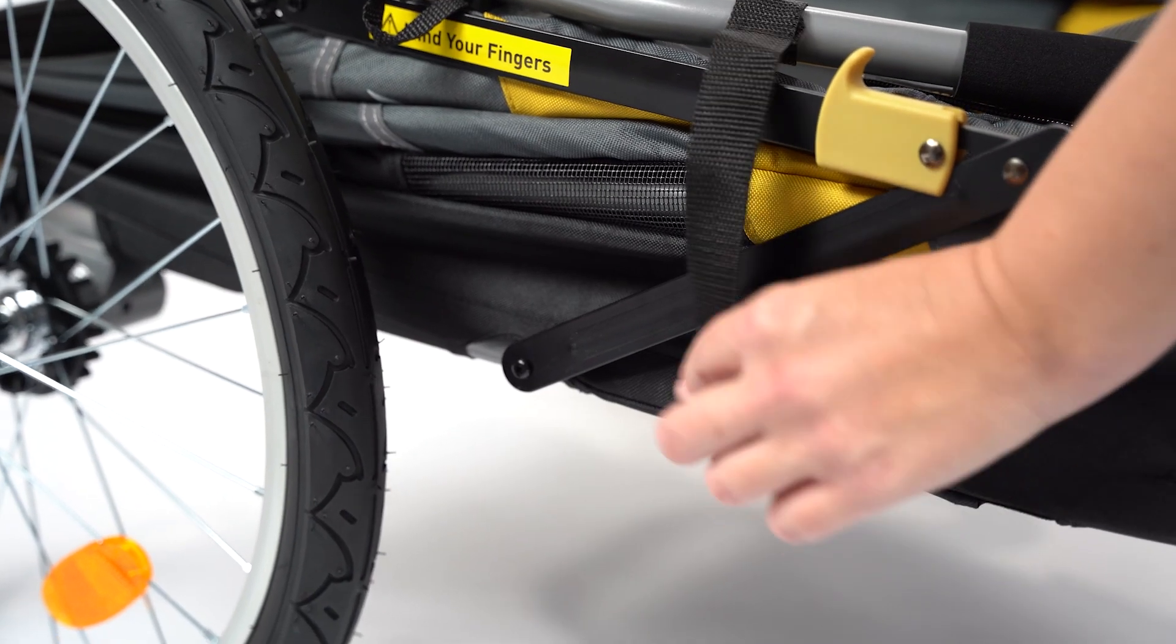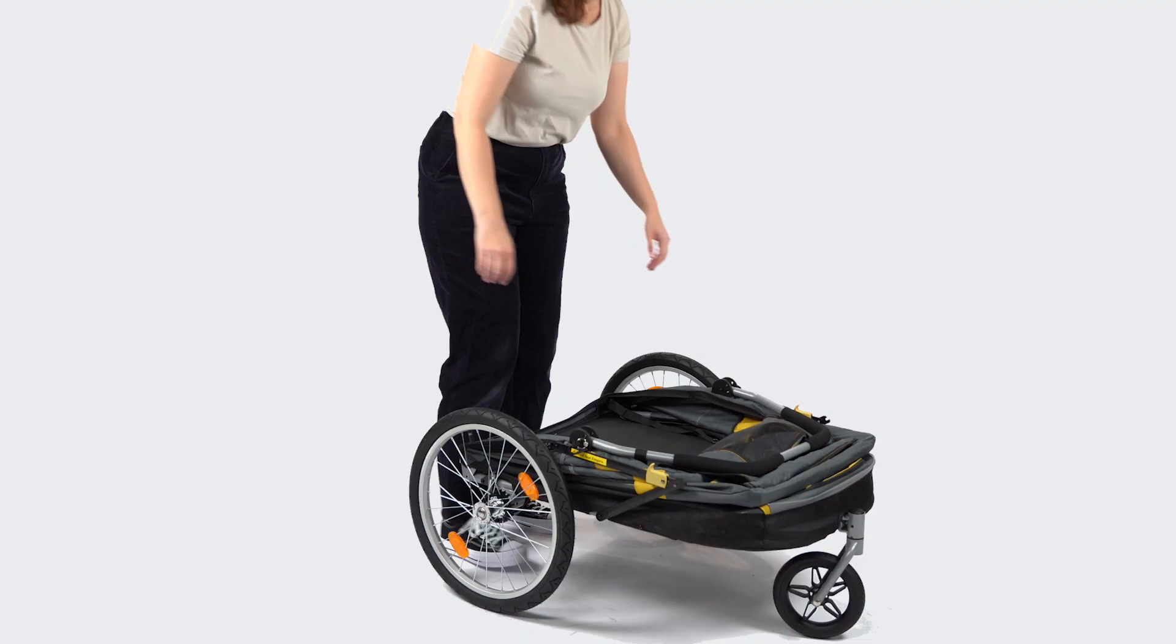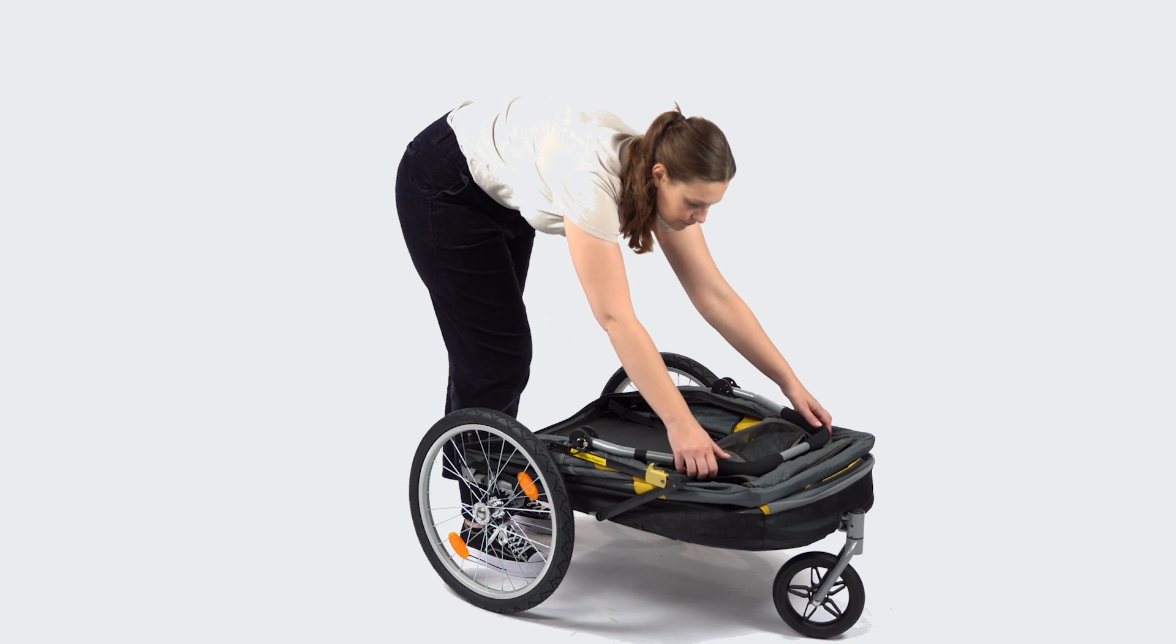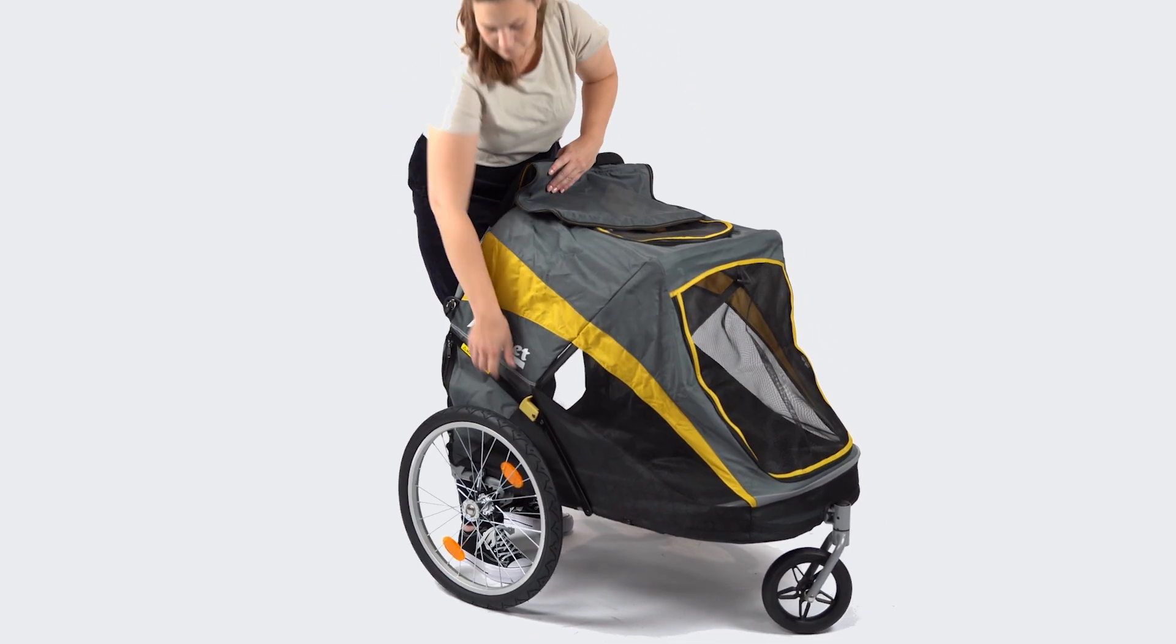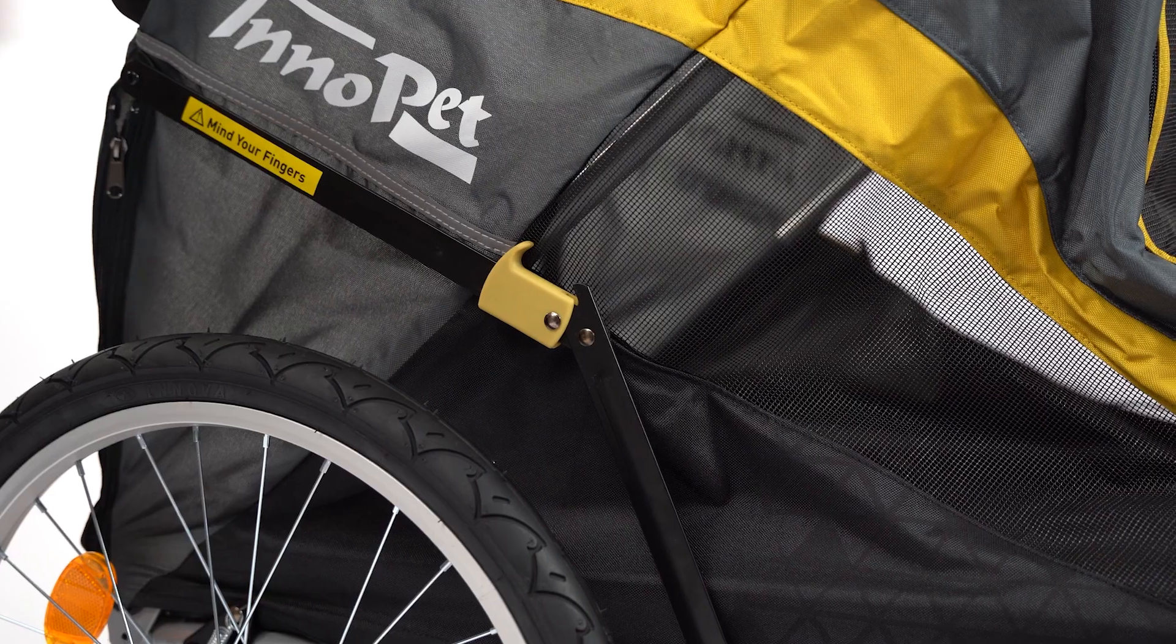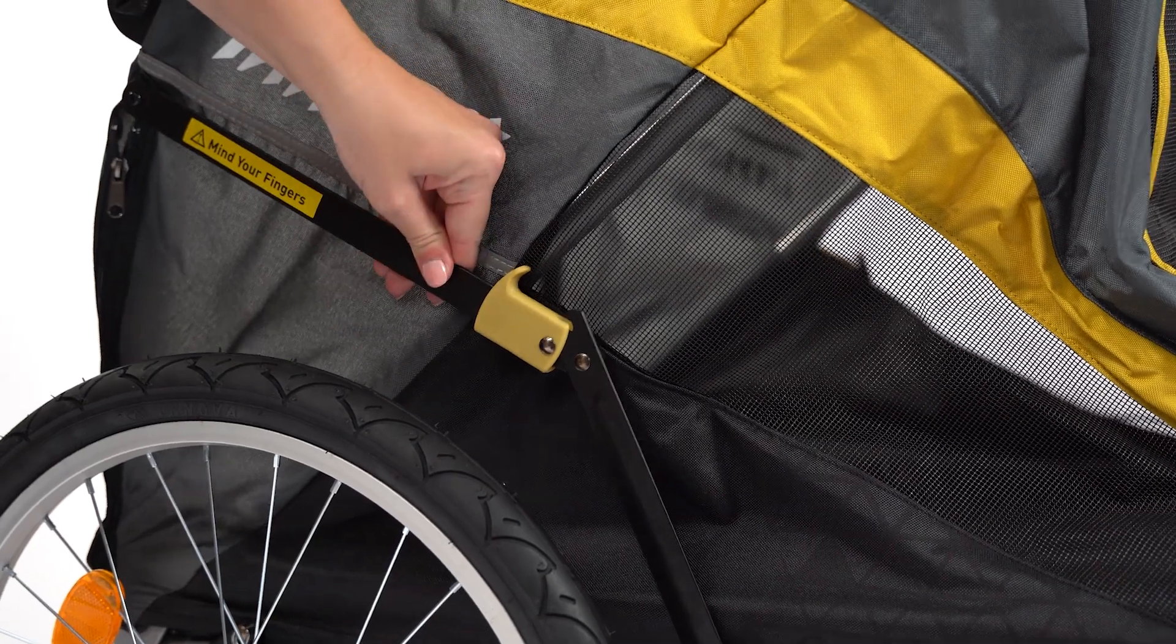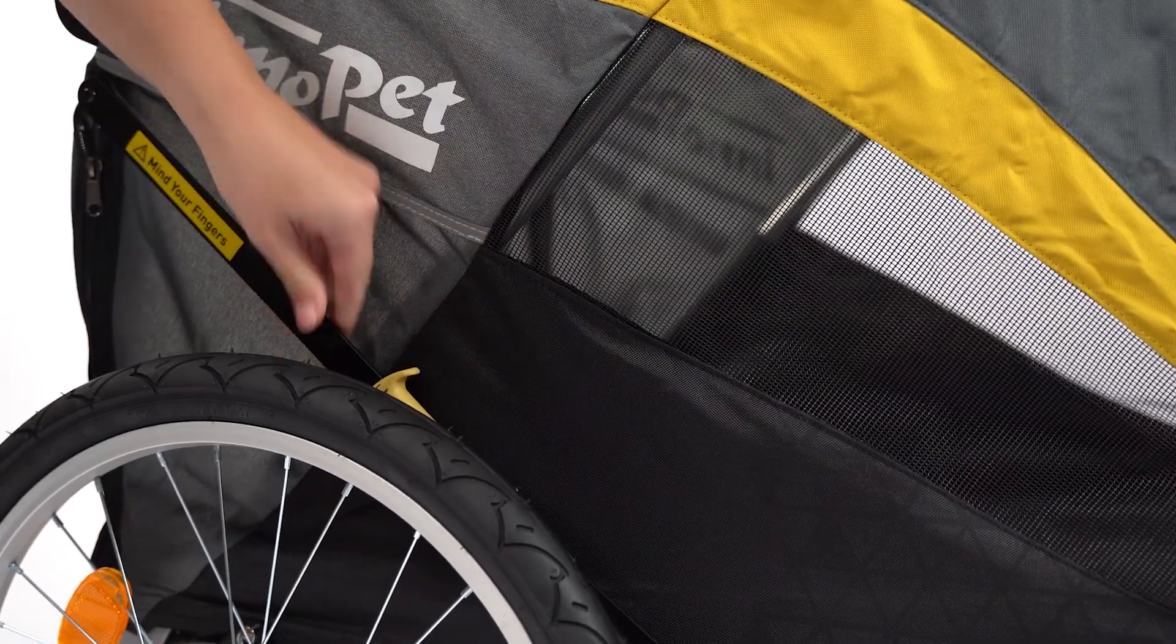Release the clasp on the side of the trailer. Now unfold the trailer by pulling the push bar towards you. Lock the supports on both sides of the trailer.